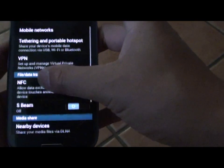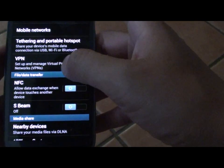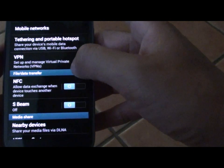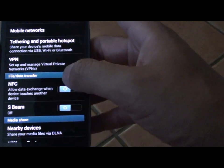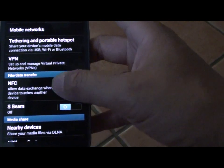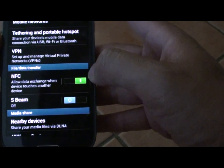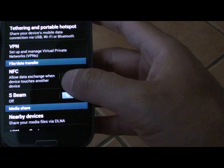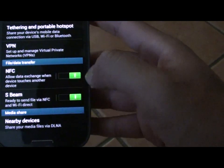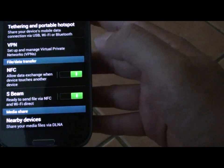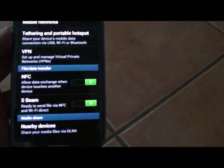Scroll down the screen where you see file or data transfer and then enable the NFC switch. You should see it turn green. Now enable S-Beam and you should see the switch turn green as well. Now go to your other device and do the same thing.